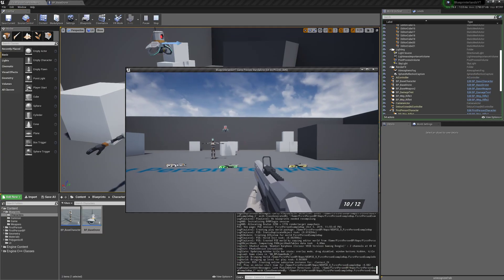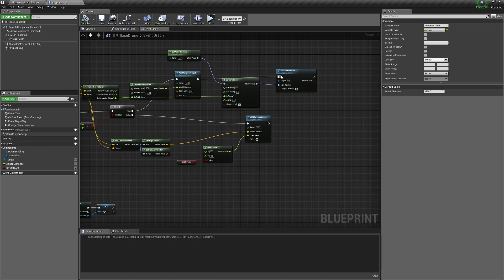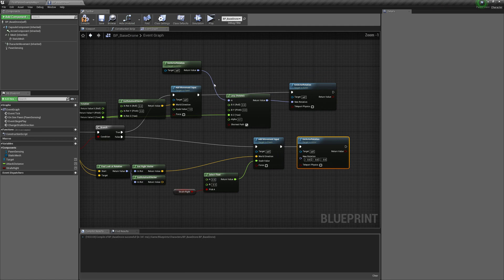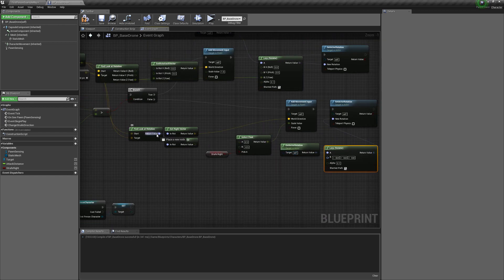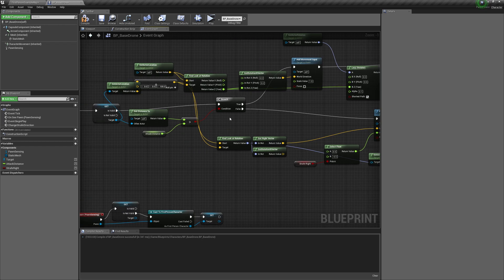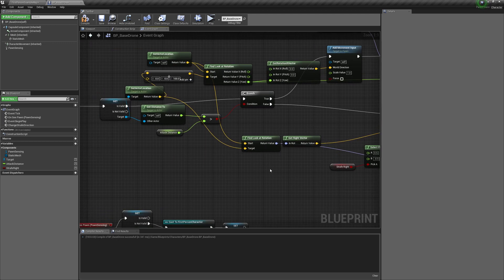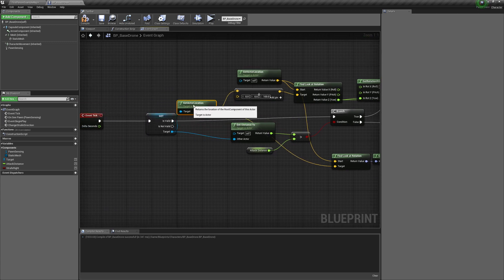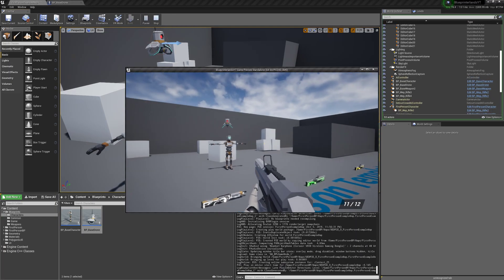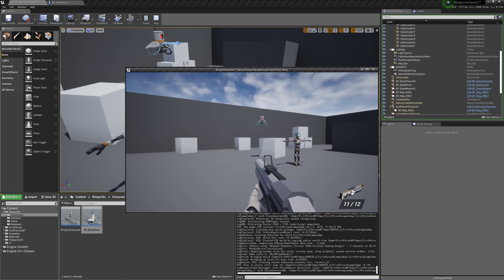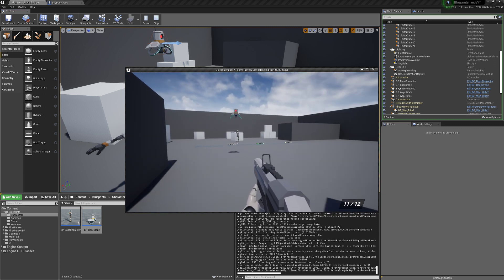We didn't set the Attack Distance, so we'll make it 1250. The drone is moving around but not looking at the player while rotating, so we need to set the actor rotation when in range. We copy the lerp setup but recombine and use Get Actor Location without adding height, so he looks directly at the player. Now he's strafing around the player and if we run away he chases us.